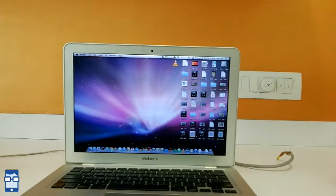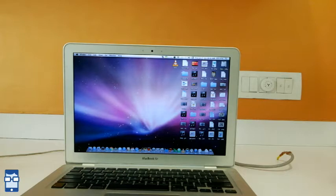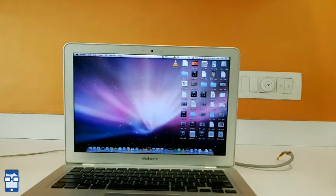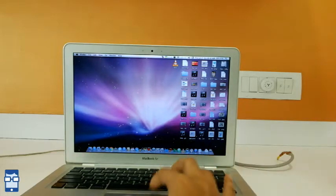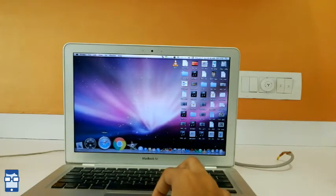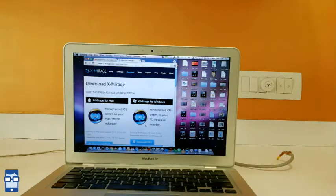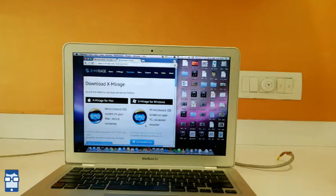In this video, I will be using an iOS 9.3.2 iPhone 4s and an OS 10.6.8 MacBook Air. The third-party app I am going to use is X-Mirage. You can Google and find out. I have opened the page for you. The link for this download is in the description below. This software is available for Windows too.